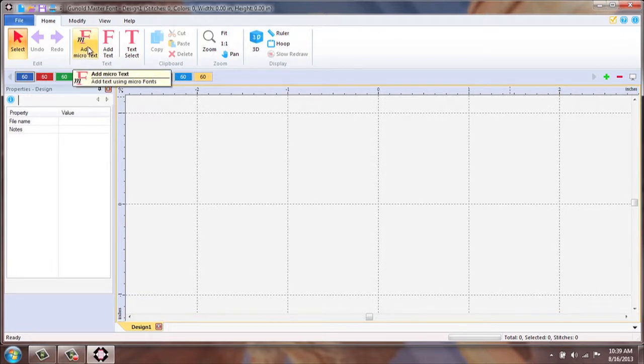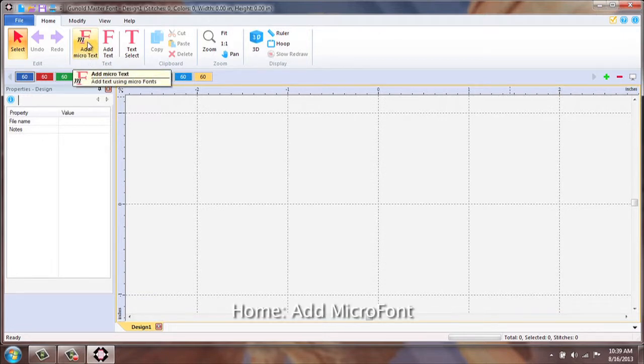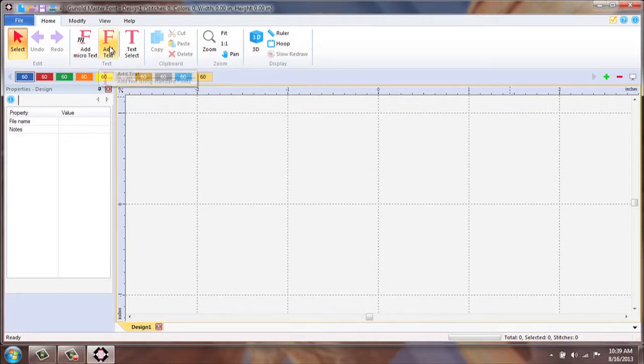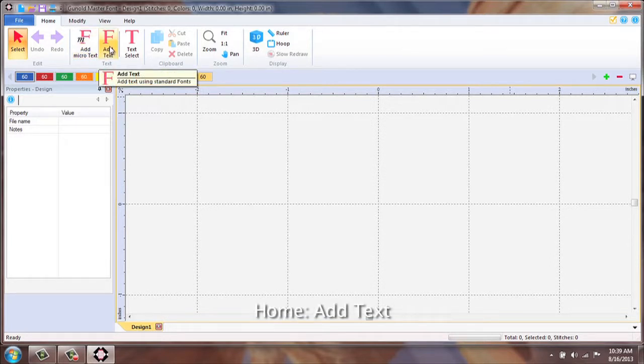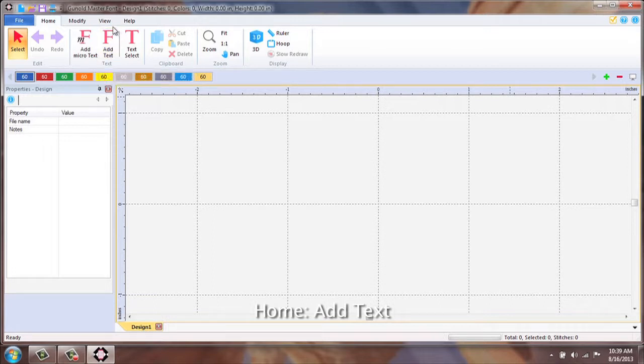Add Micro Font tab, 10 fonts included. Your Add Text tab, which is your additional 130 fonts if the upgrade was purchased.